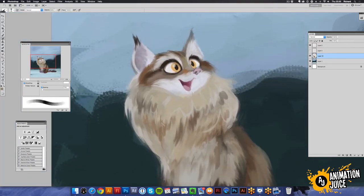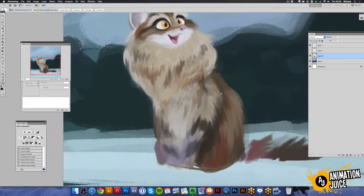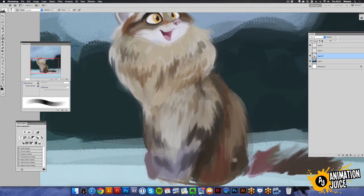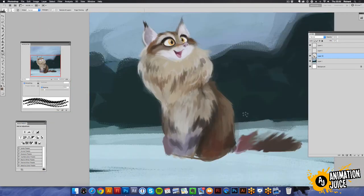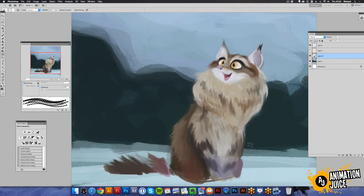So what I'm doing now, just adding a little bit more detail. Just adding a bit more form to the body. Furring up a bit.